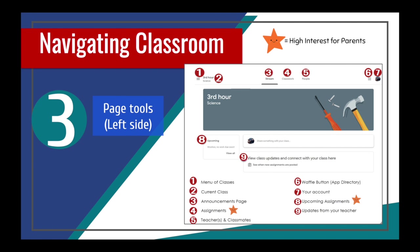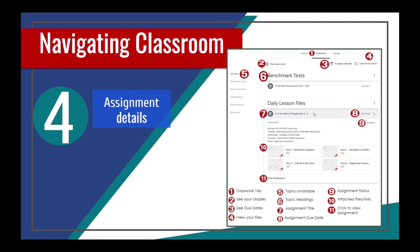In the far right corner, you will see the waffle button again as well as your student's account. In the far left corner, you will see the menu of classes if you click the three lines, and also what current class you are in. Upcoming assignments can be shown where the number eight is. Once your student clicks on classwork and gets inside the assignment details, there are a few more options that you will see.